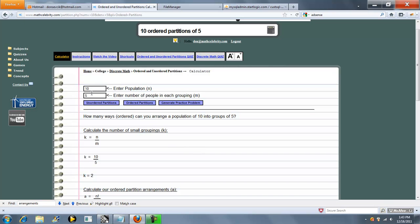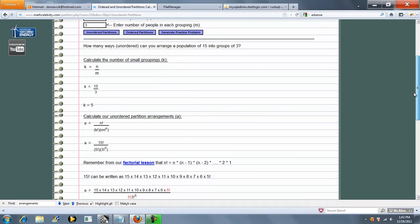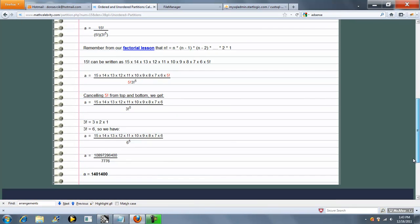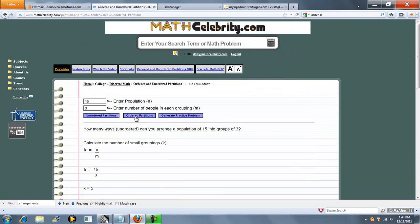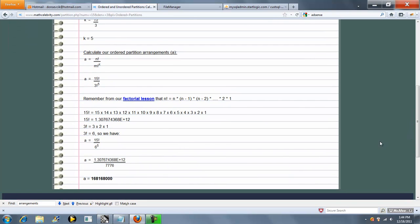Now let's run one more problem. Let's do 15 and 3. We'll do unordered partitions. k is 5. We run through our factorials and we get 1,401,400,000. So what if we had run ordered partitions? We press the ordered partitions button, keeping our numbers 15 and 3 the same. The formula changes, and this time we get 168 million. Pretty big number.